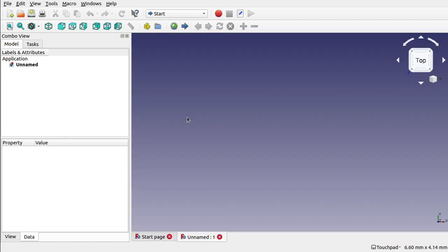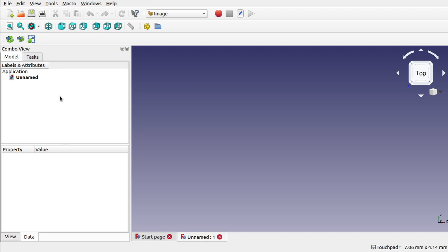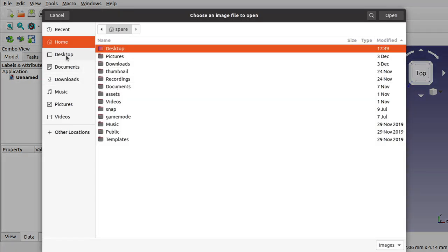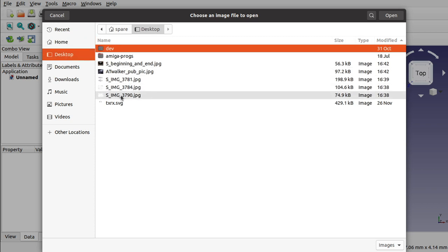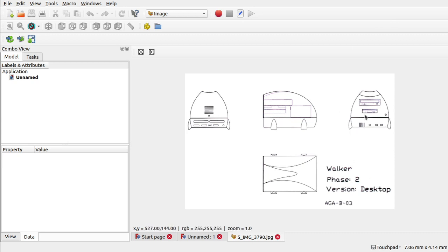I'm going to create a new project and use the drop-down to go to the workbench called Image. There are a number of options here. There's a 'Scale Image' option I'll get to in a minute. The first option is 'Open Image View', which is great for just having a look at a reference image. Let's pull up this one here — that just opens it in a new window so I can look at it.